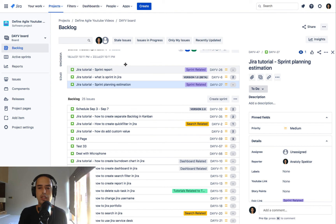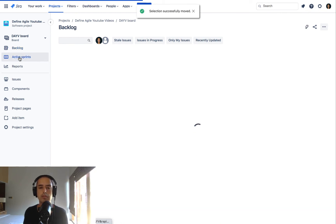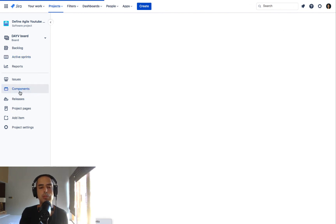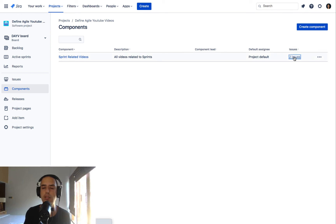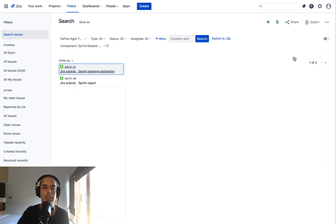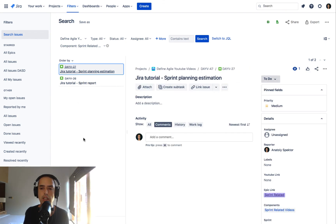Here they are and now we are going to active sprints. So we see those two are here. We go to components. We see two issues now. We can click on those issues to see what are part of this components. I hope it makes sense.